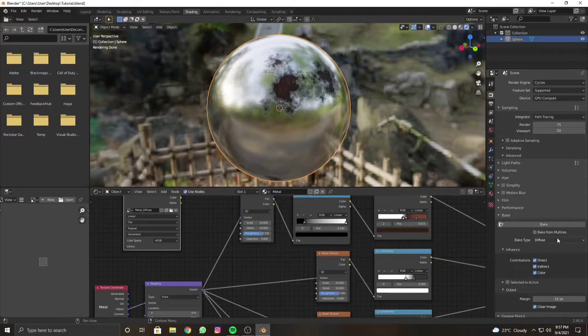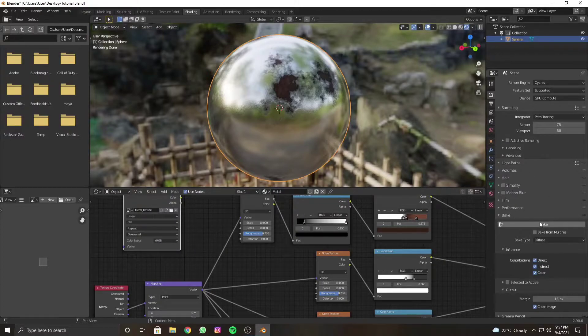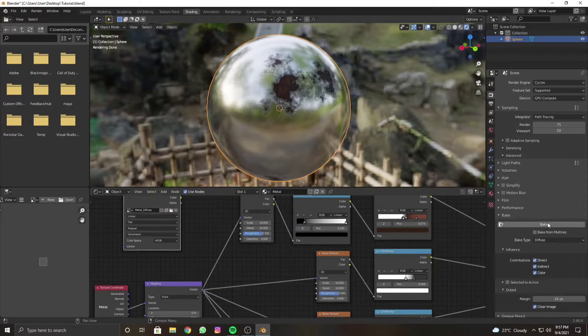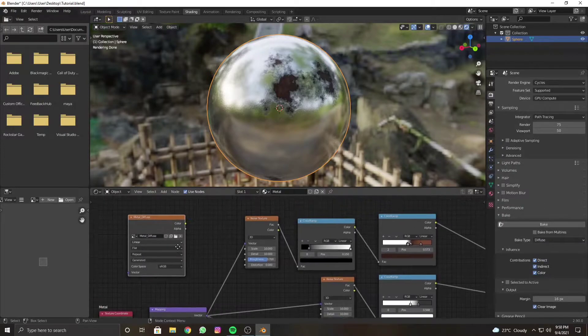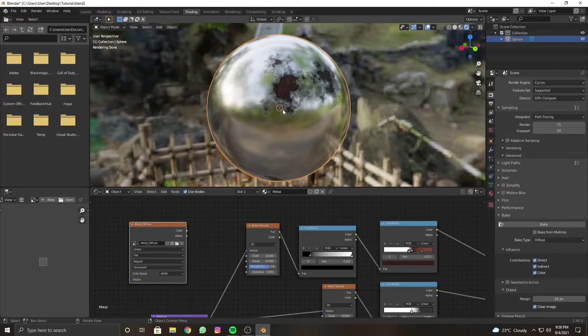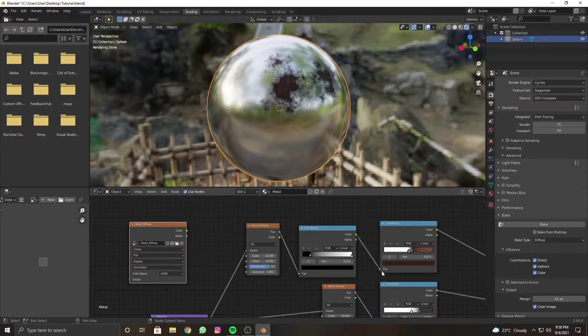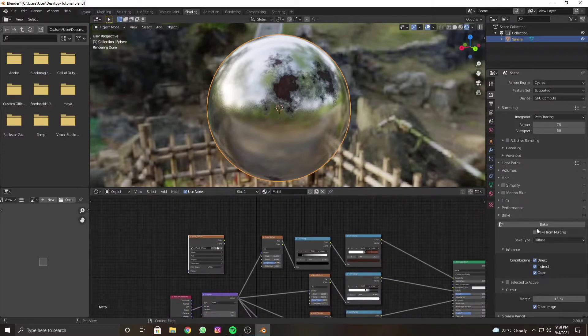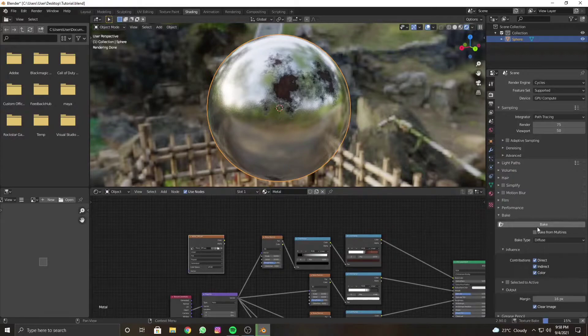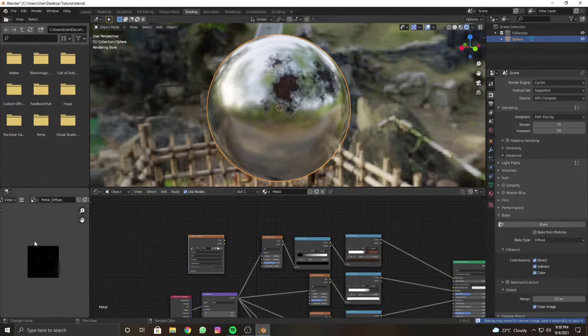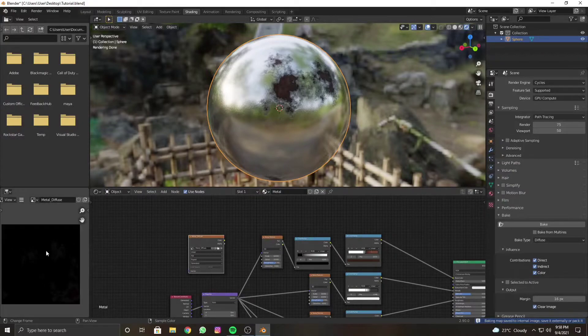After you have set up everything, go into the bake type and choose Diffuse. After selecting everything and selecting the image texture in the node editor, click Bake. After the bake is done, you will see the weird black texture issue.